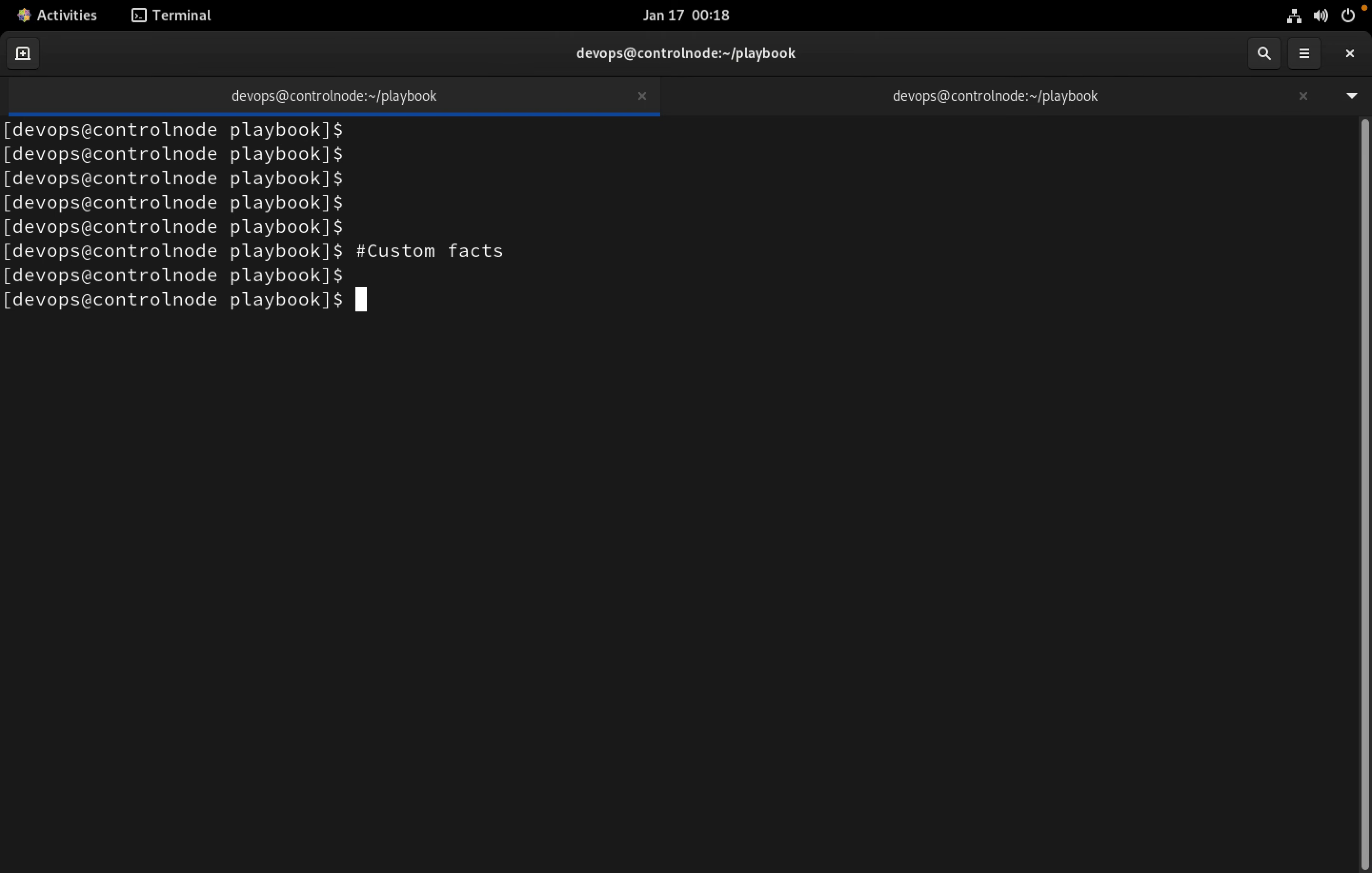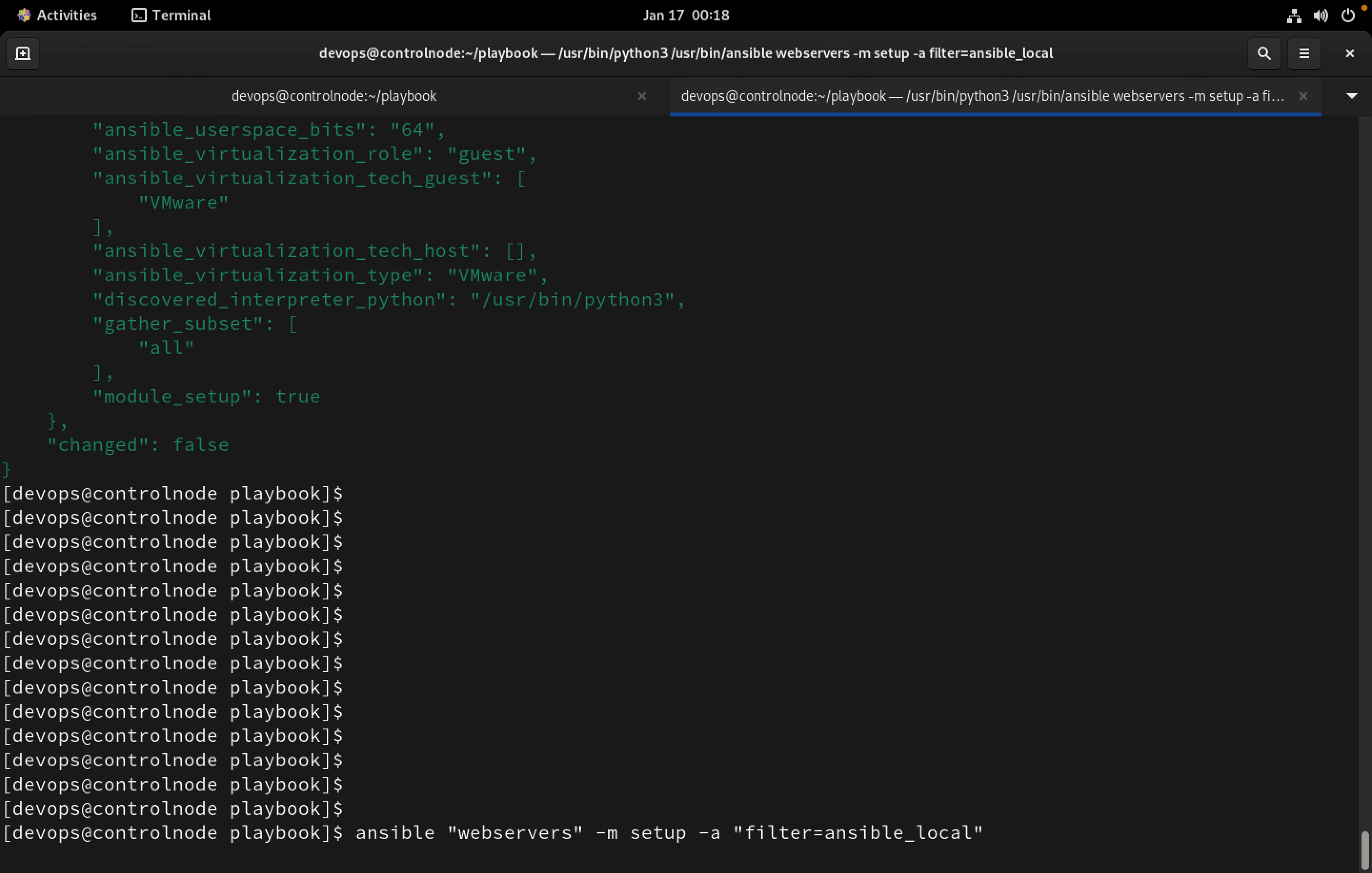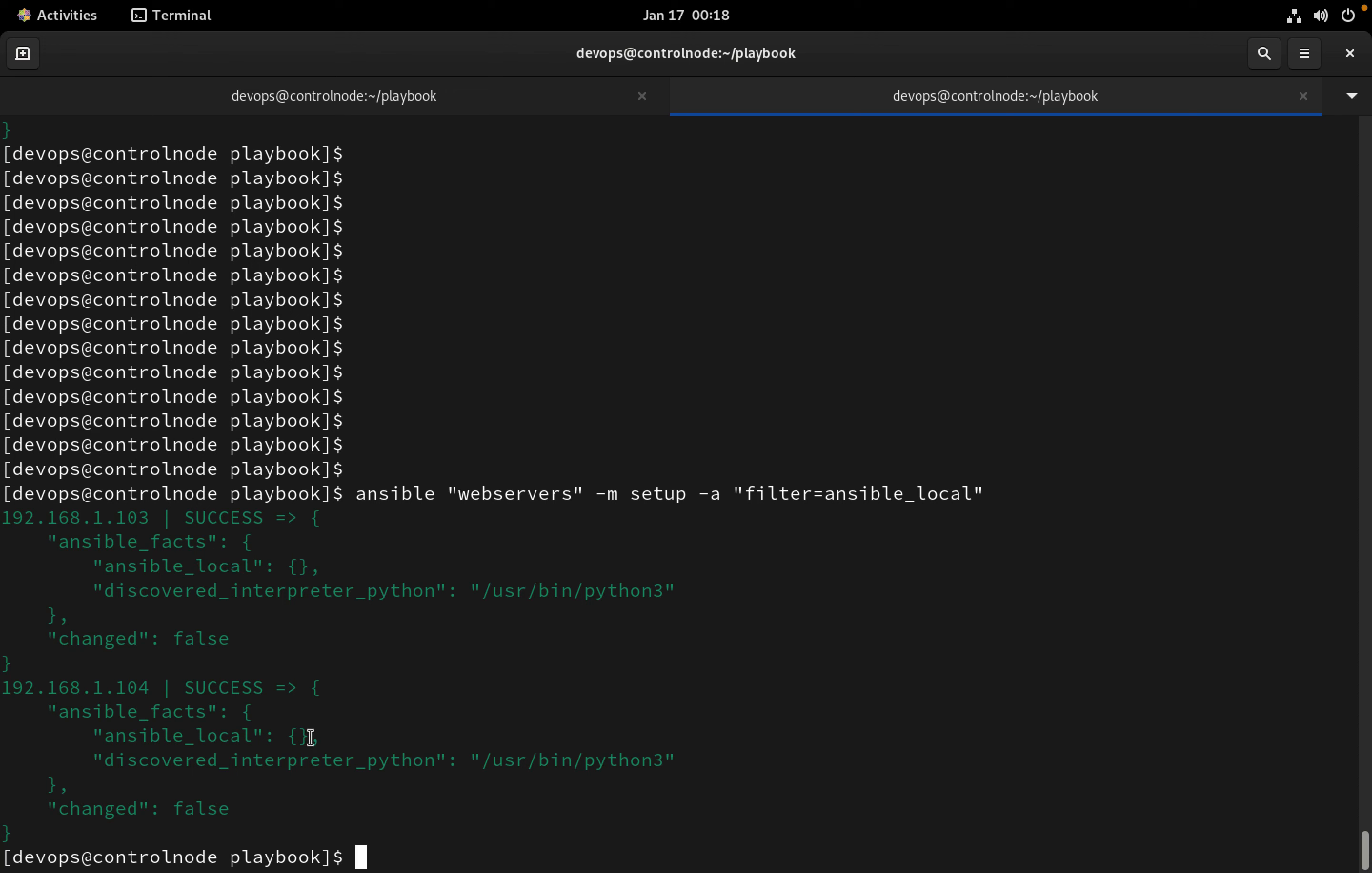By default the custom facts are stored under ansible_local. For now if you see here for web servers 103 and 104, we have ansible_local empty on both servers, so we don't have any custom facts.